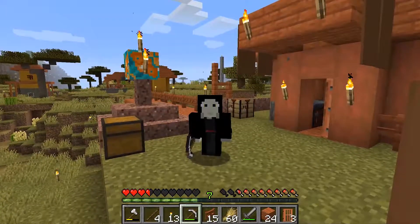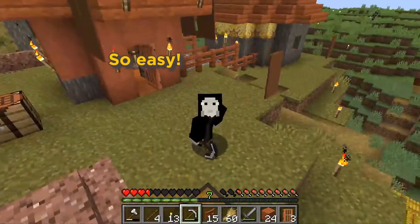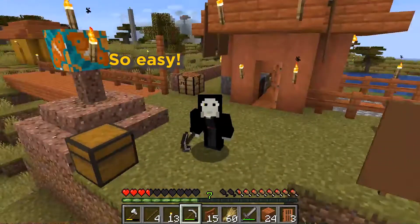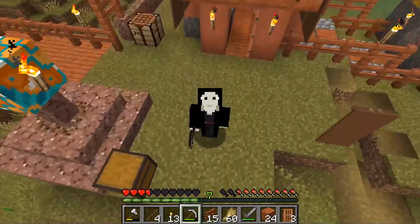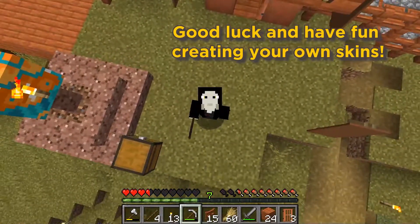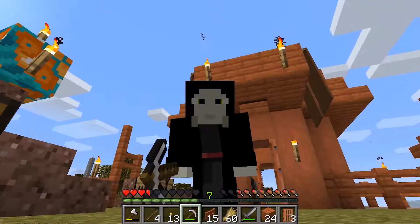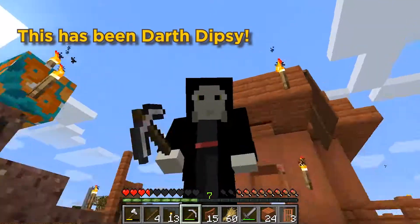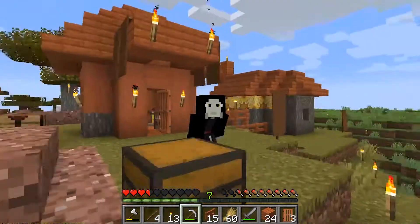There you go! So easy! Good luck and have fun painting your own skin!